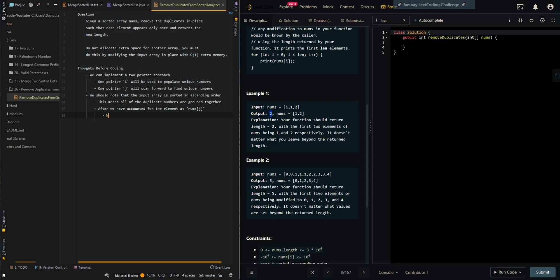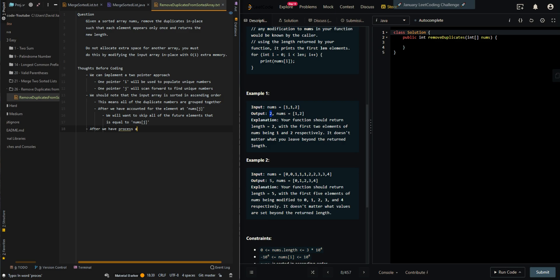After we have processed all of the numbers with pointer j, the value of i will determine the size of the output array without duplicates.